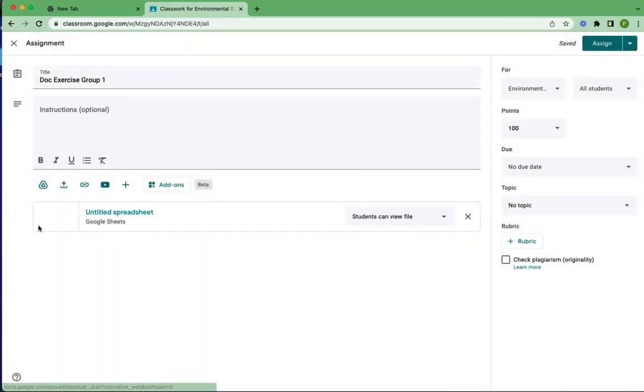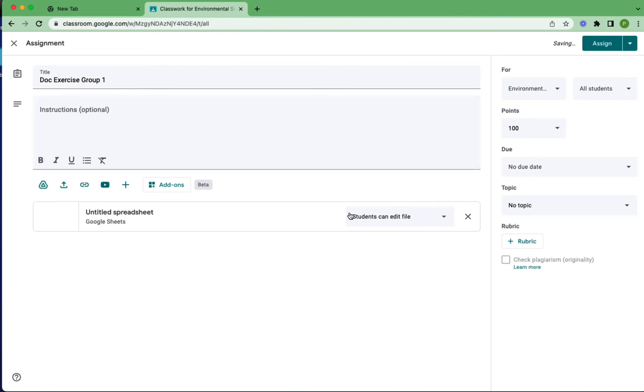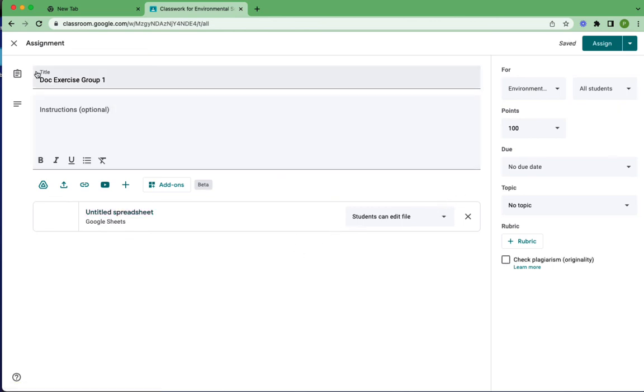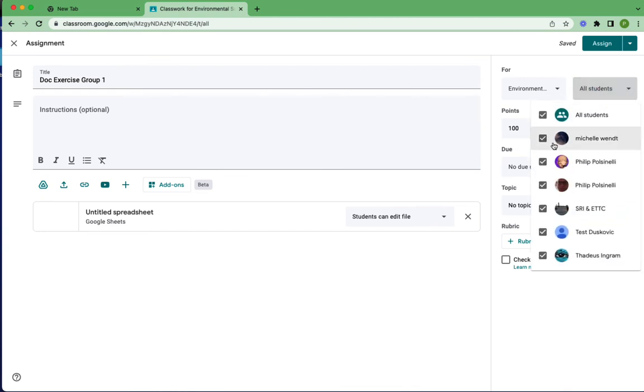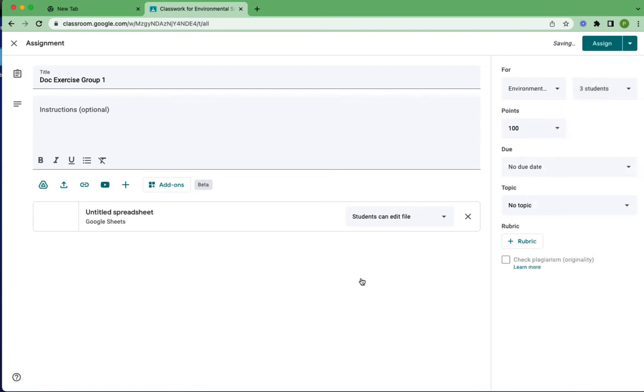Now here's where it's key, is that what we want to do is students can edit file. So when you choose this, all students assigned to this particular exercise will be able to edit the file. There will be one copy that all students work on, and that's the key to this. So again, we're just going to take the first three students this time and assign it to them. And we're going to hit assign.